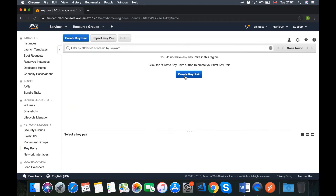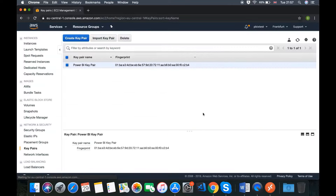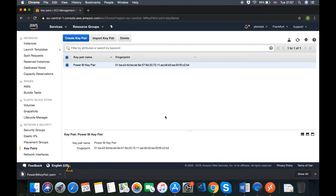We can click on Create Key Pair. For the key pair name, we're going to name this 'Power BI Key Pair' and press Create. As we can see, it has already downloaded the Power BI key pair file. This is important and will be used within this lesson, so please make sure you have the file downloaded.